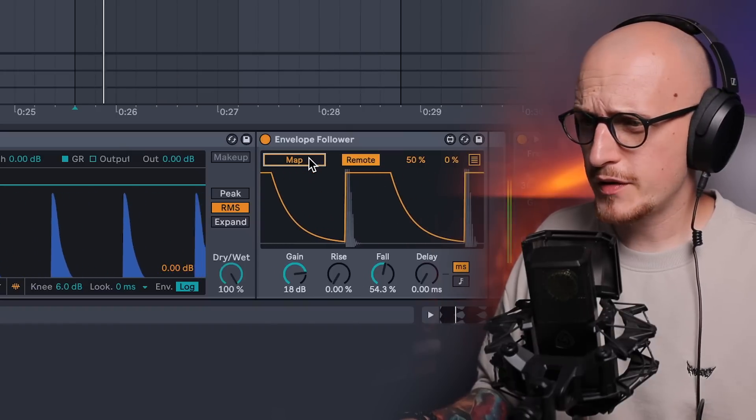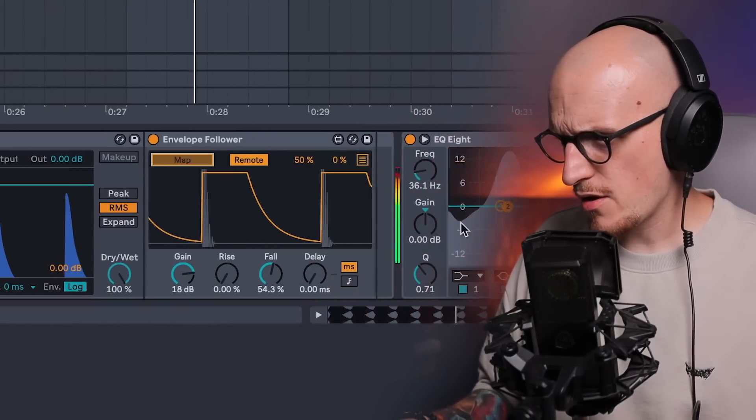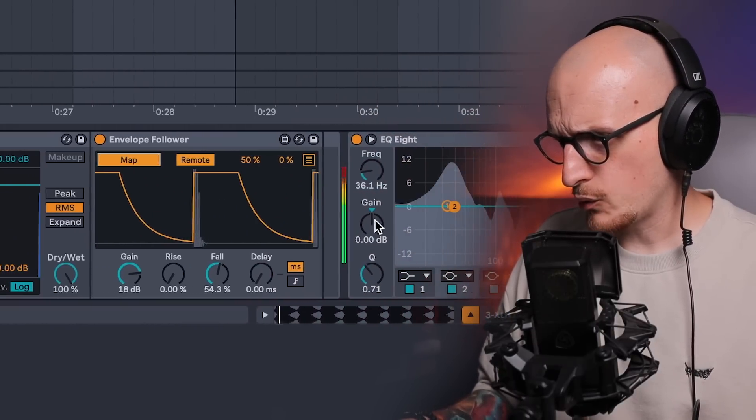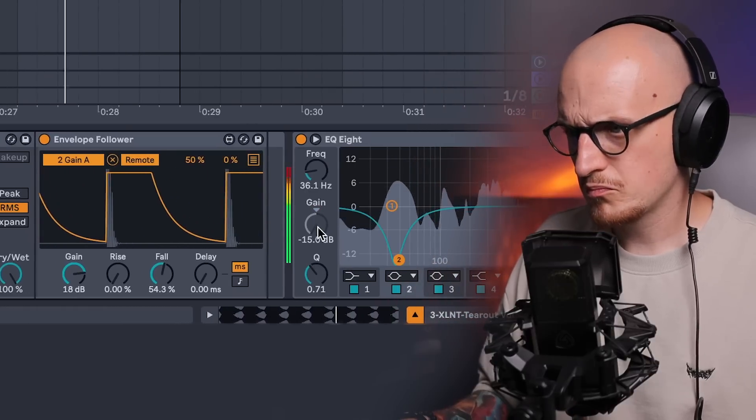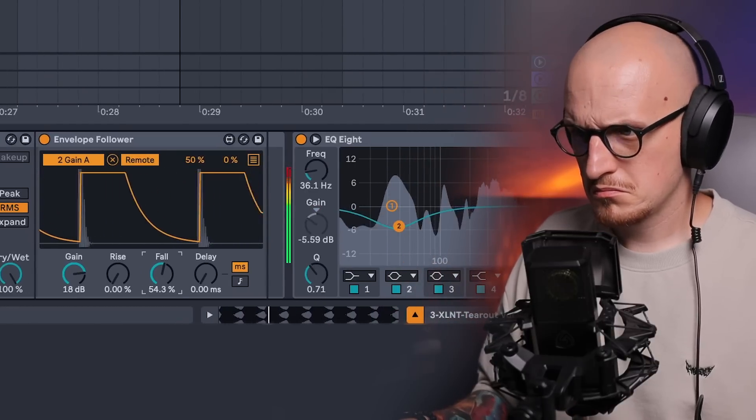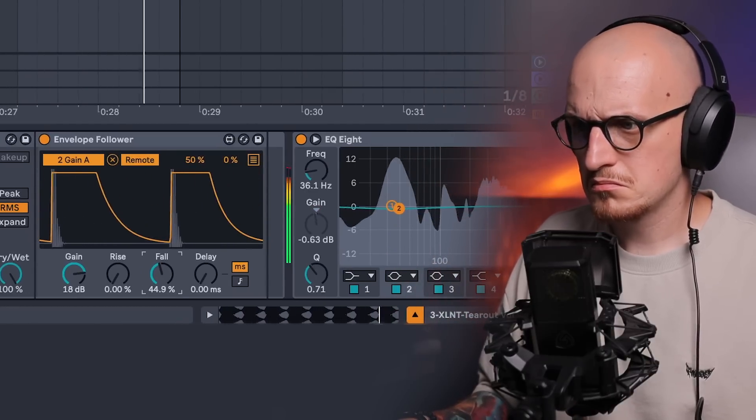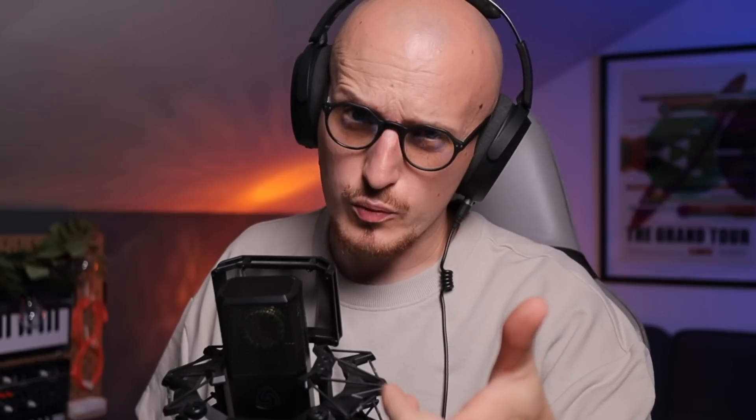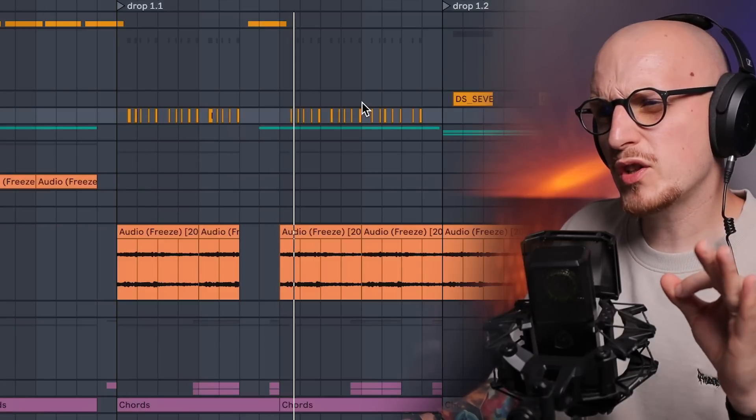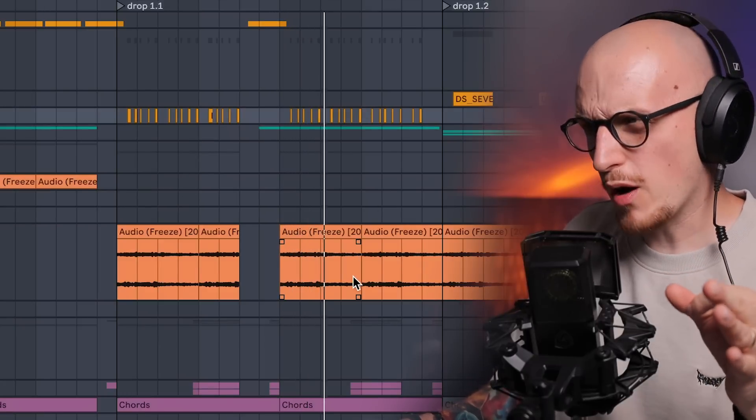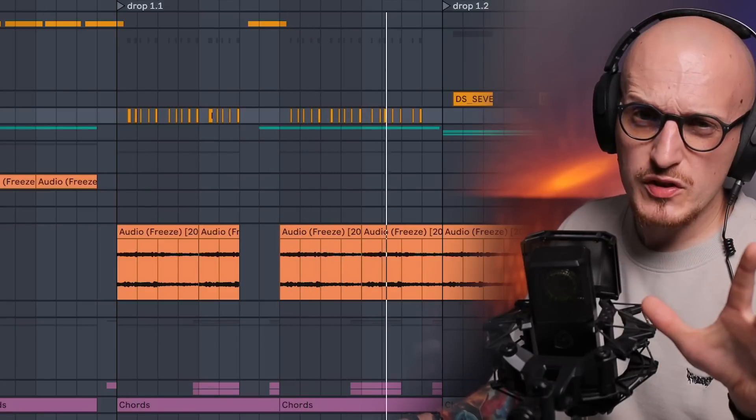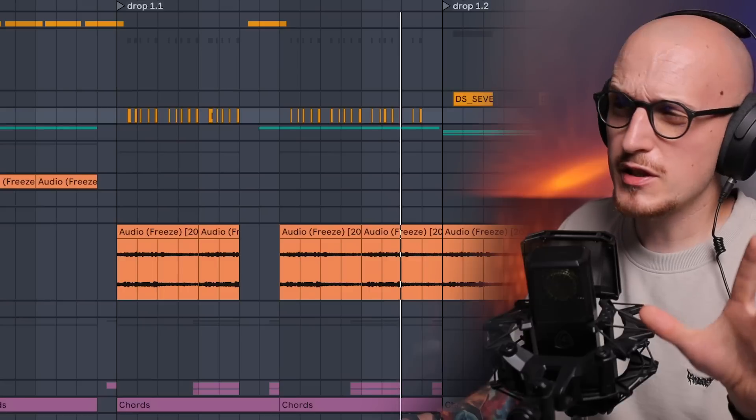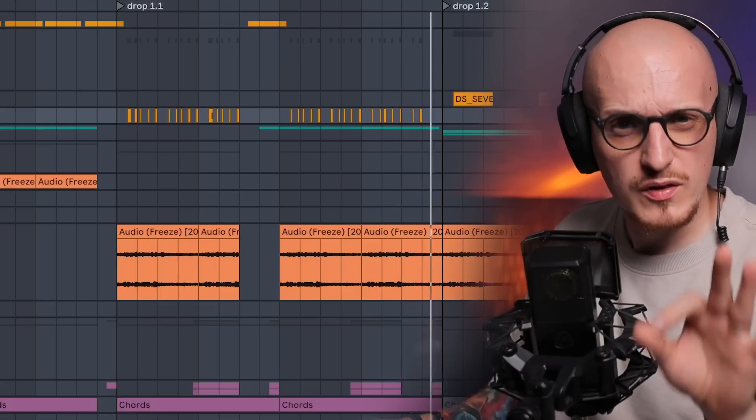In that way envelope follower is not reading the bass sound but the sound from kick itself. And now all I need to do is map it to the gain of for example the second note here. And it works but use cases don't end there. You can use it as a morphing tool. So let's say I want to morph those vocal chops here with the ambience I have in the background.